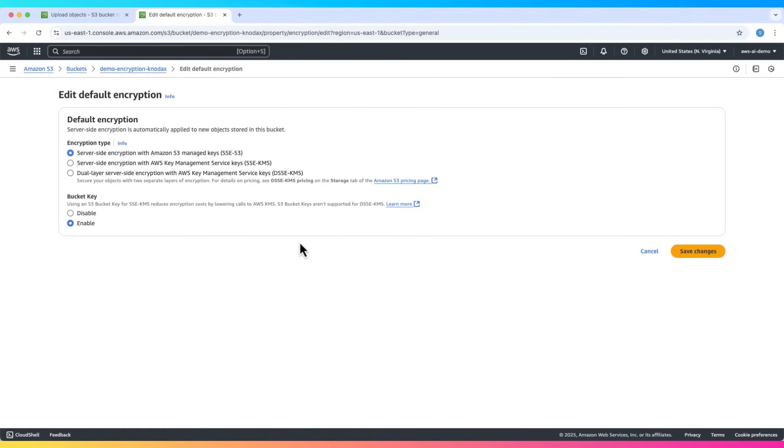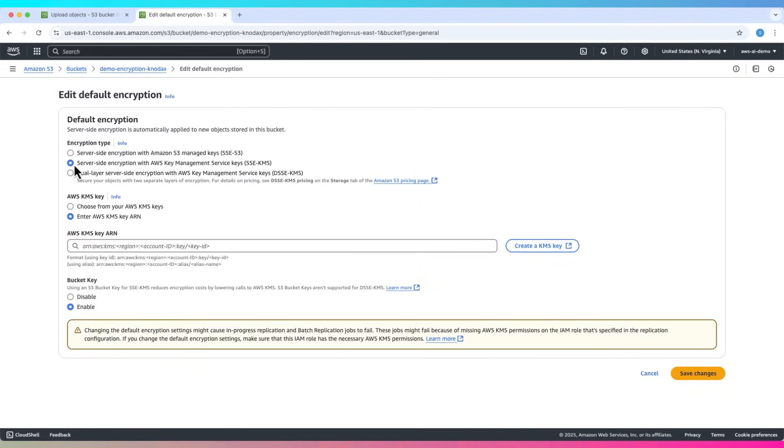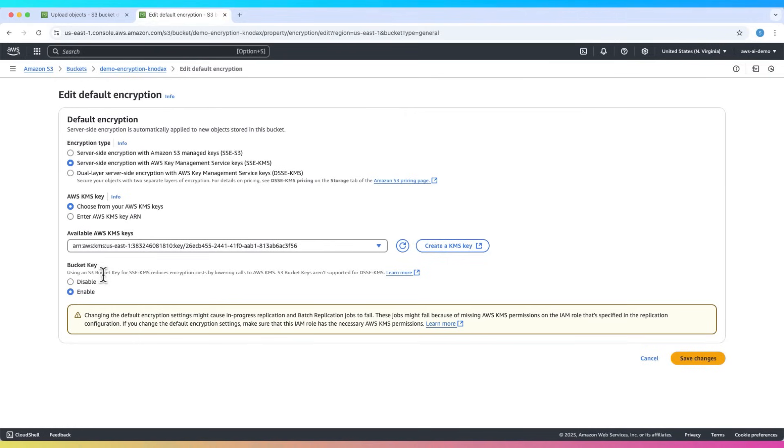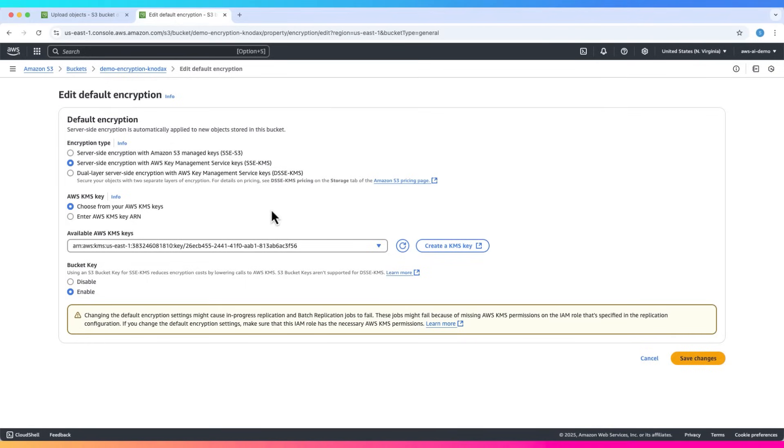Choose your default. SSE-S3, SSE-KMS, DSSE-KMS. If you select SSE-KMS, the bucket key option appears. This helps reduce KMS costs by minimizing API calls. It's enabled by default. Note, if you pick SSE-S3, the bucket key setting does not apply.